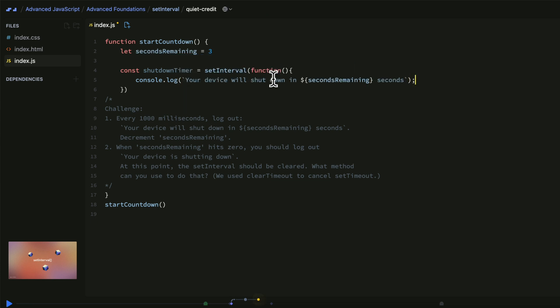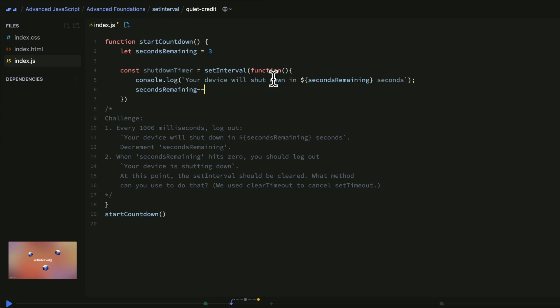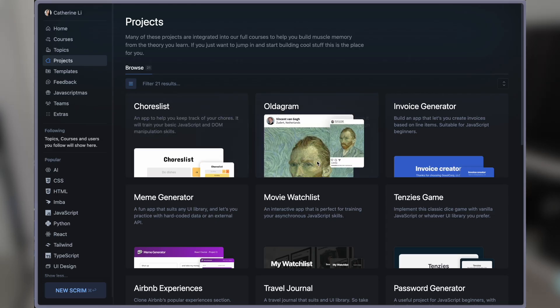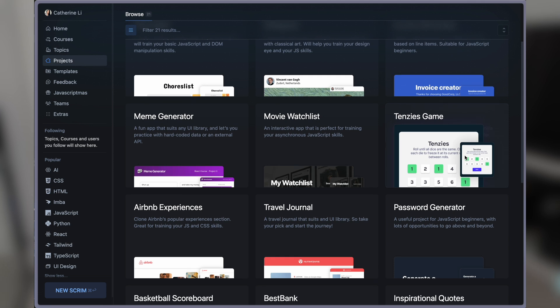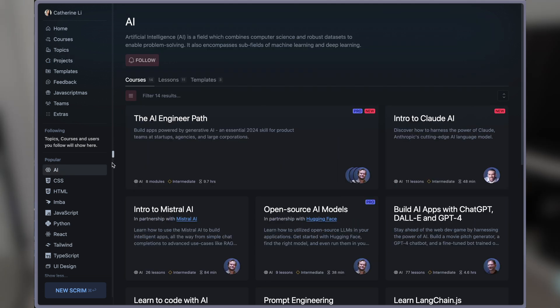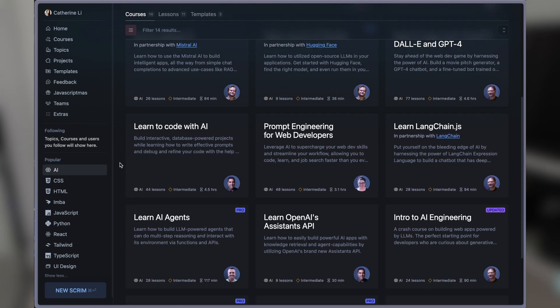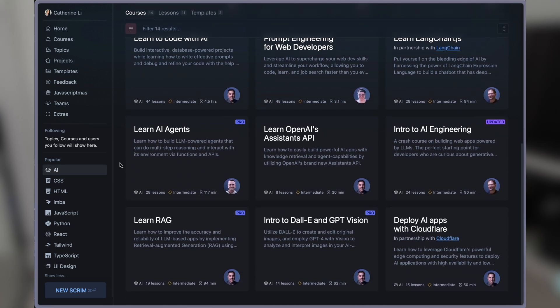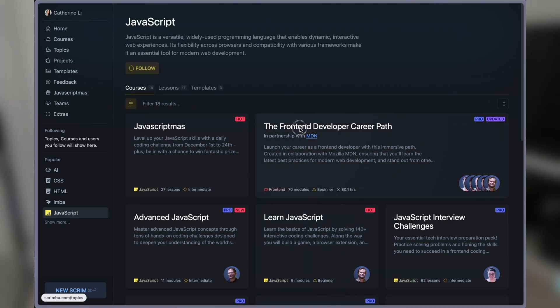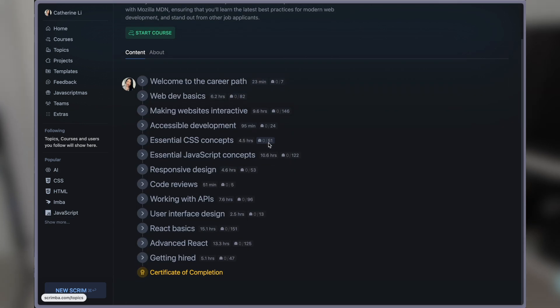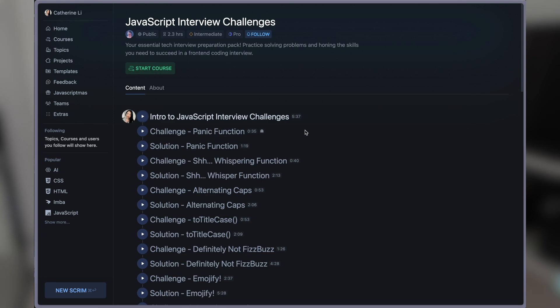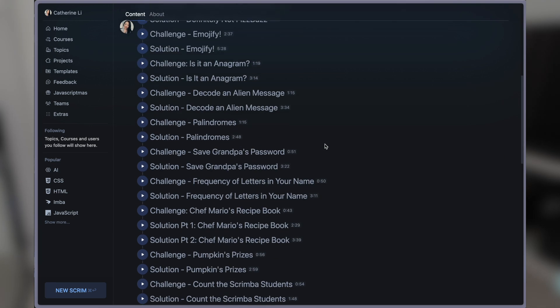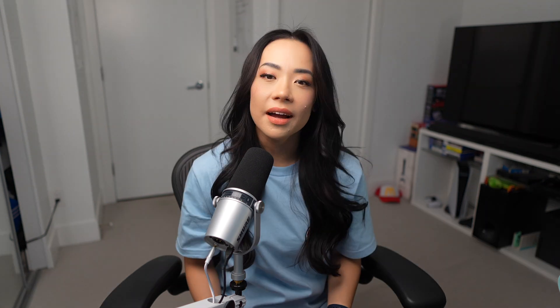This is critical because I'm someone who learns by doing. They regularly prompt you to solve challenges inside the lessons and work on building real-world projects so you can actually test and expand on what you've learned. They've got a wide range of courses from advanced JavaScript to artificial intelligence and an entire front-end developer career path co-created with Mozilla MDN. It includes a whole section on interviewing and is designed to take you from zero to fully hireable.